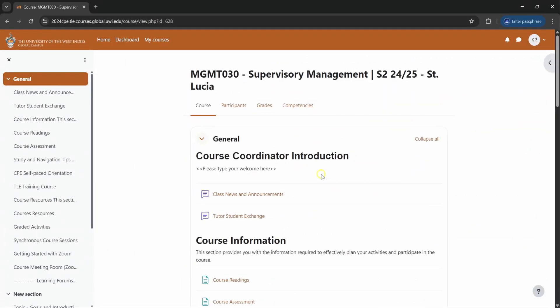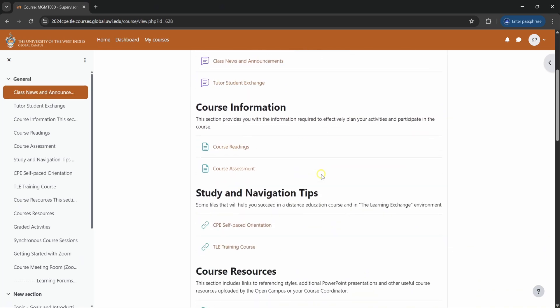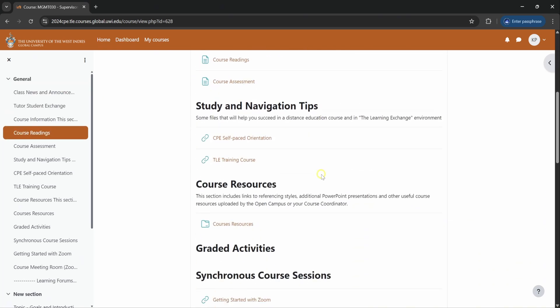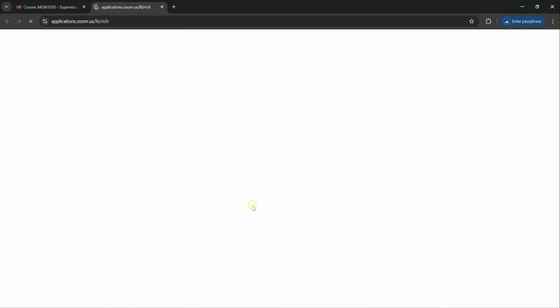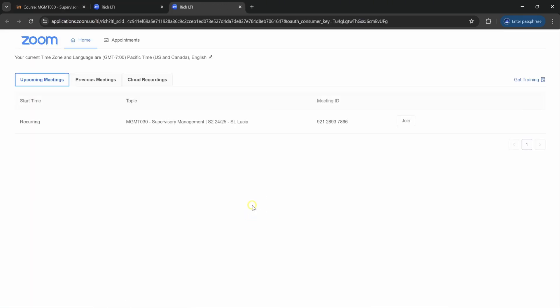So now I've closed off everything and I'm back at the course page, main course page. I will just demonstrate going back into the Zoom meeting room with the pop-up blocker disabled or the permissions enabled for this course page. It will take you straight to the Zoom meeting room for this particular course.